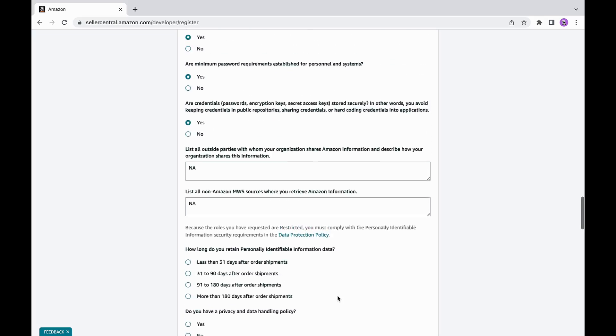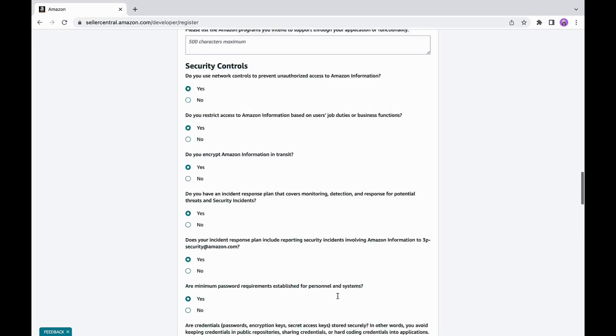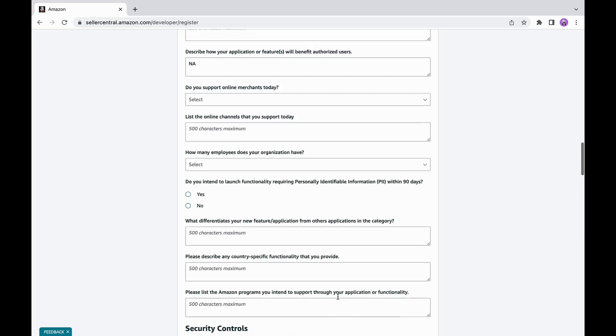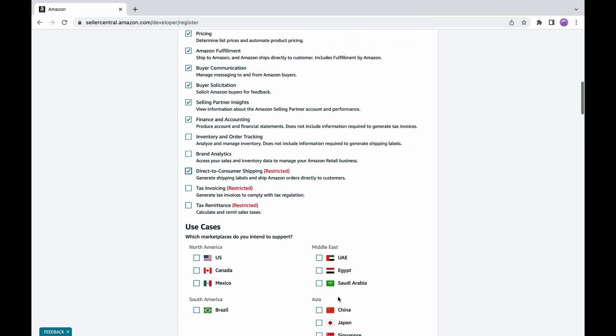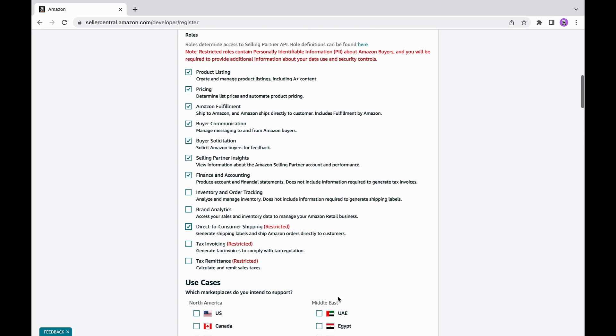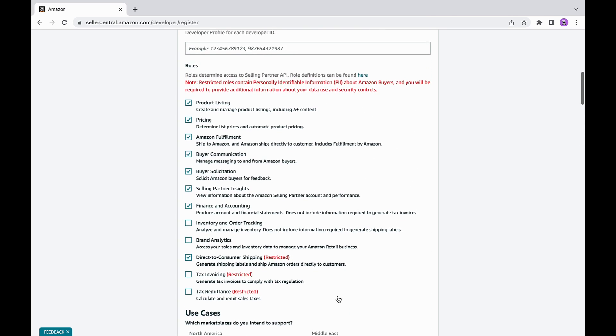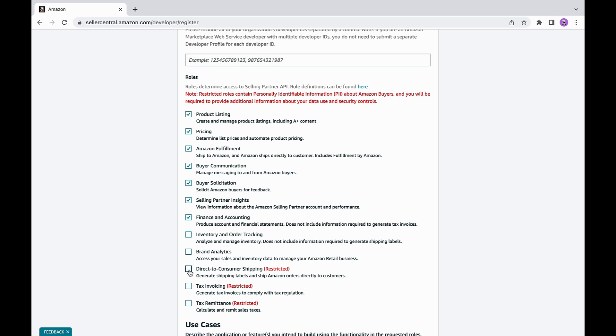We recommend filling out this information with your security team to ensure that you provide appropriate answers. If you need more help on choosing right roles, we also linked a helpful blog on choosing roles for your application in the video description.